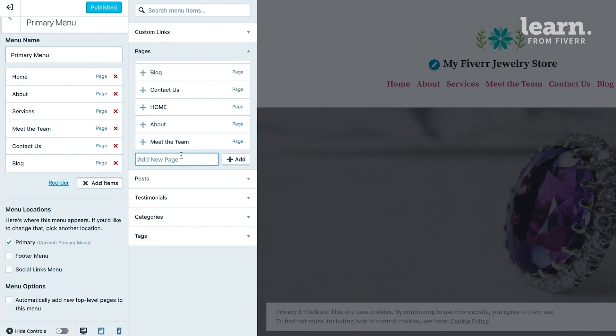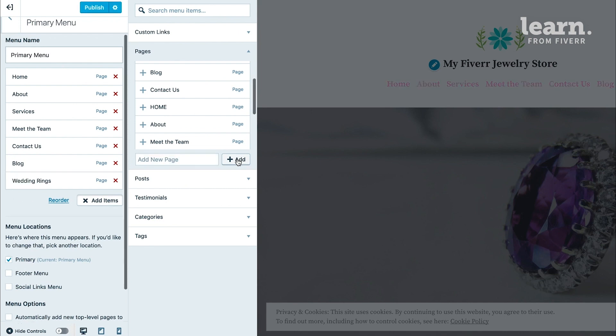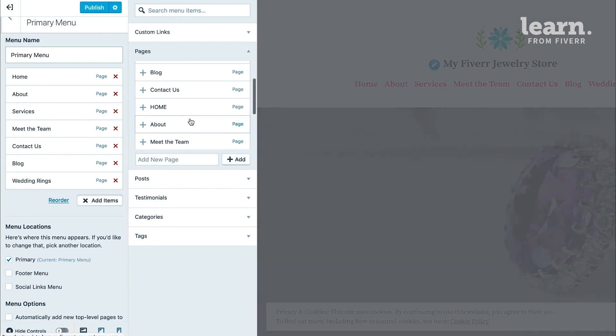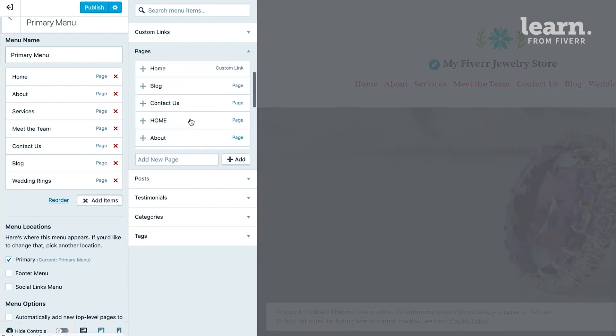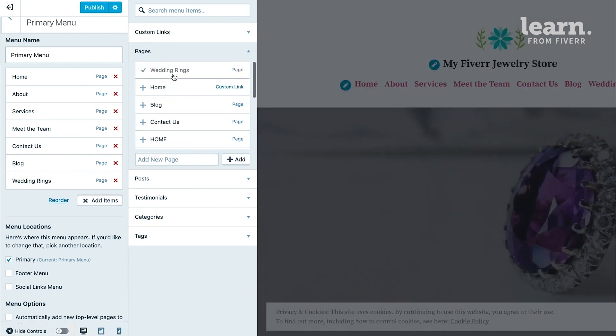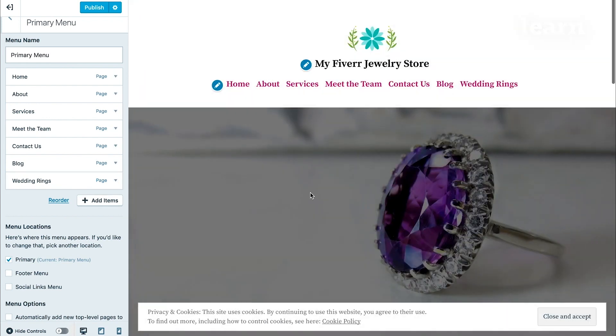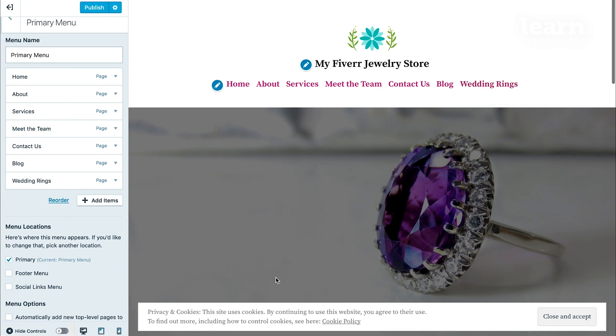So let's say, for example, you have a whole page on wedding rings. Type in the name of the page. Click Add. And not only does it add it to your list of pages that you can select from, but it automatically adds it to the menu editor and, by default, in your actual navigation menu.